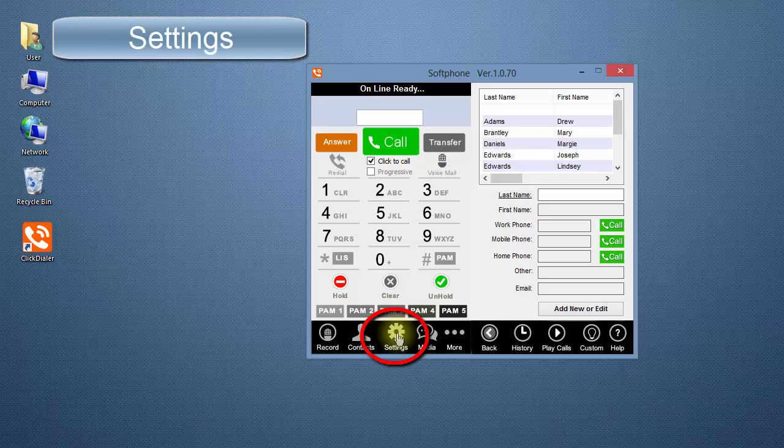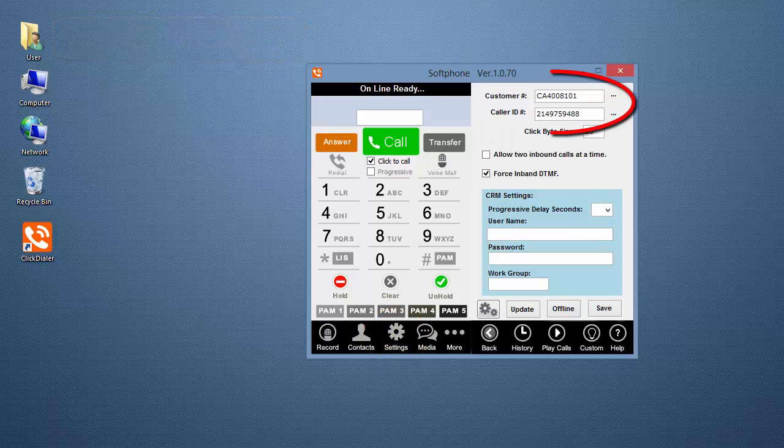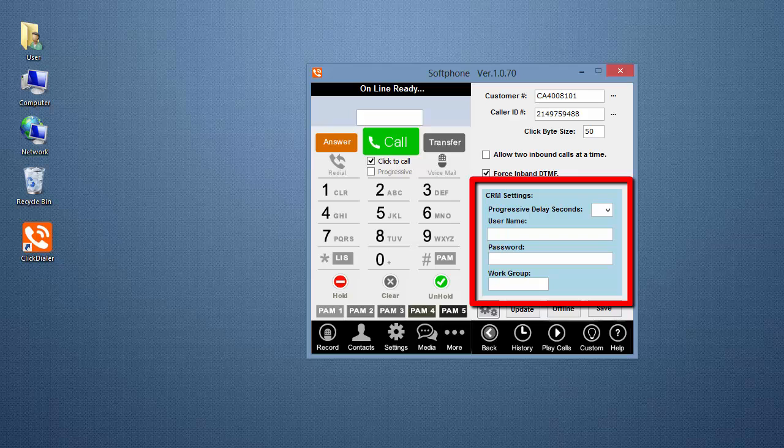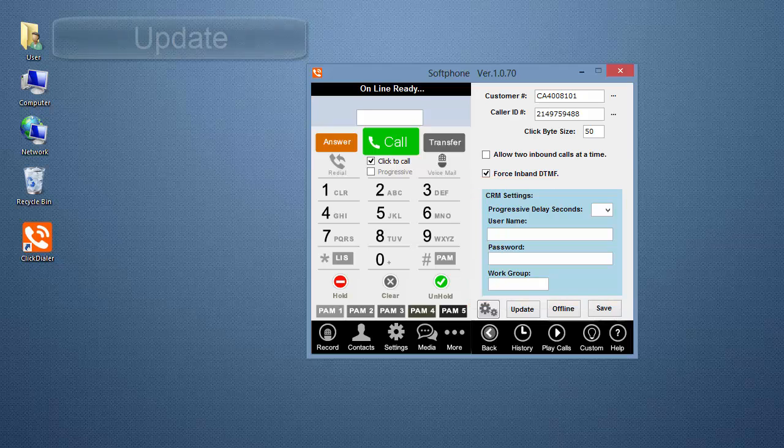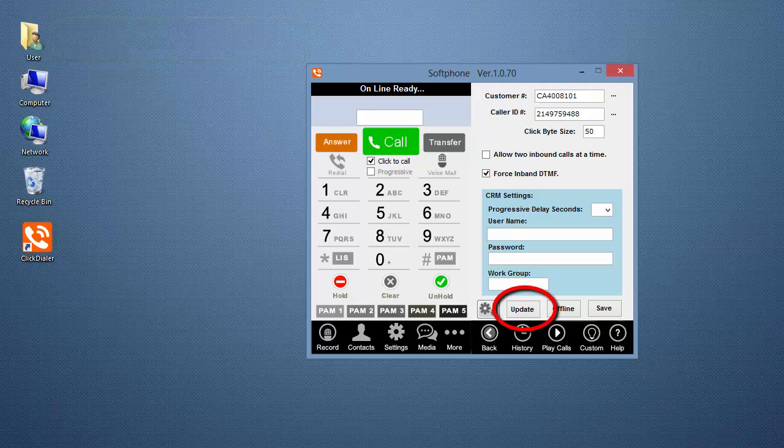The Settings screen is where you enter your ClickDialer customer number and the 10-digit caller ID number you want to display when you make calls. The blue CRM Settings section is used with our Koala cloud-based CRM. If technical support asks you to update your ClickDialer software to the latest version, click on the Update button.